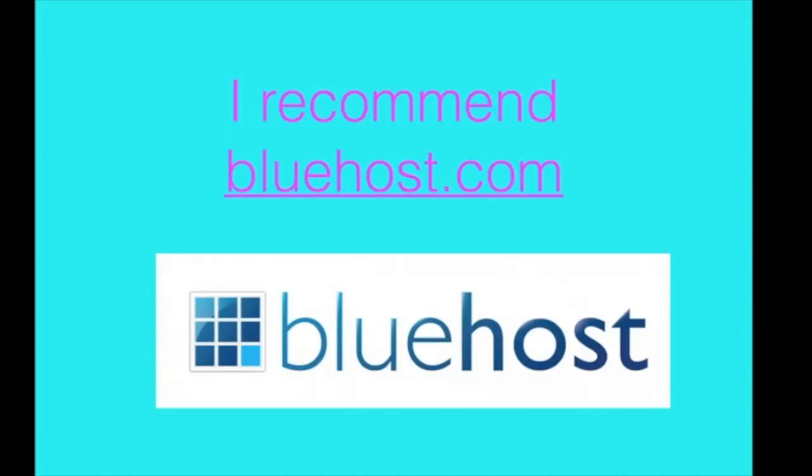And FYI, I do have an affiliate link that you can use and you can give a little bit of a commission to me, which I would appreciate if you do end up going through Bluehost. This is what most bloggers use.